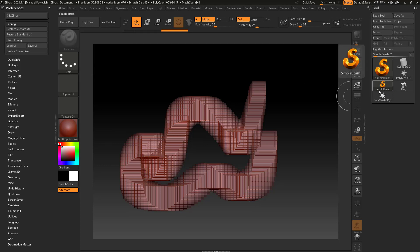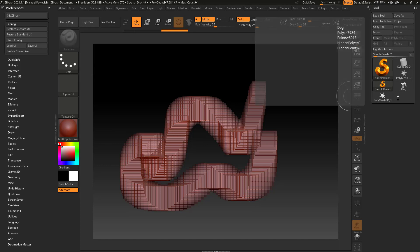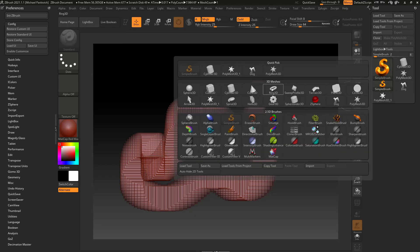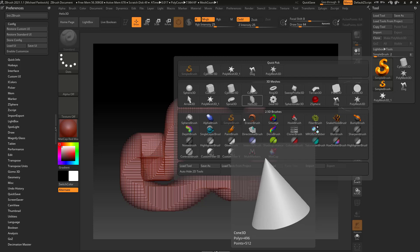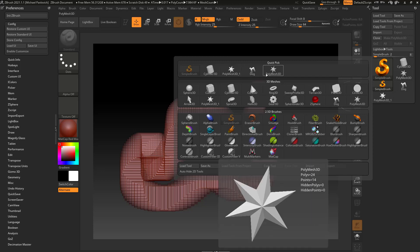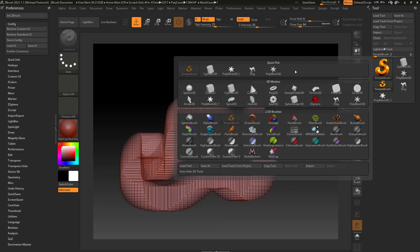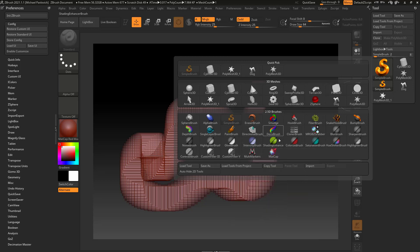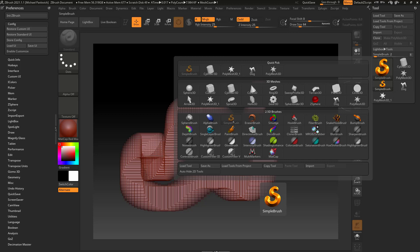This little one down here is just recently used. If I go in here and touch any of these things, up here you're going to have quick pick, which is like recently used as well. 3D meshes are your primitives and your Z spheres, and then down here is your 2.5D brushes, which ZBrush defaults to using the simple brush.